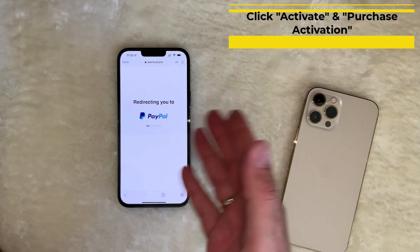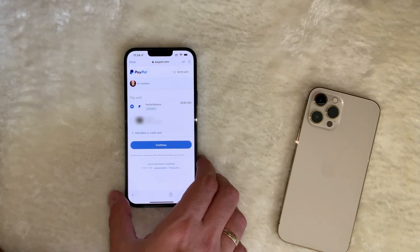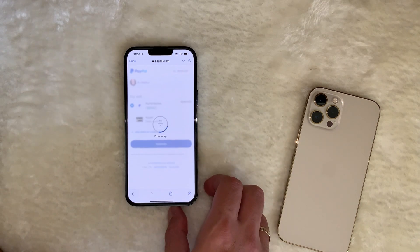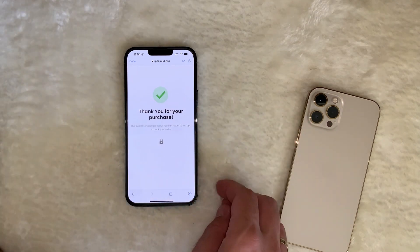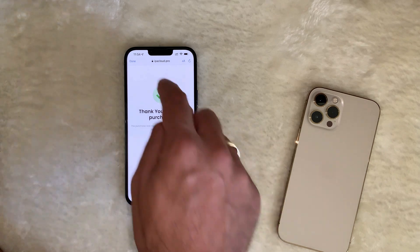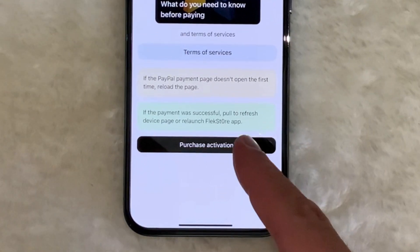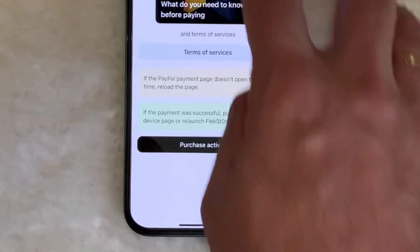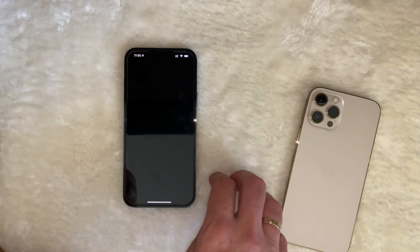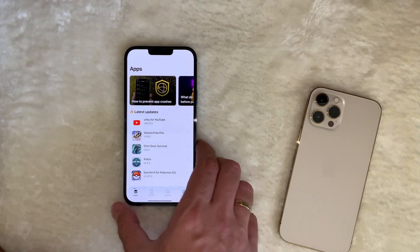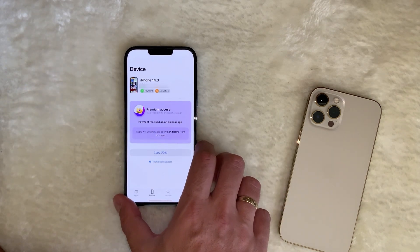It's going to redirect me to PayPal, which is the accepted form of payment. I'm going to pay from my PayPal balance — paying for access to Flex Store, and that's it, easy as that. I've purchased the premium access. If you have any issues with the payment, you can just pull to refresh the device page or relaunch the Flag Store app. I'm going to close it in the background and relaunch to see if it recognizes my device — and my payment is there, showing as pending activation.